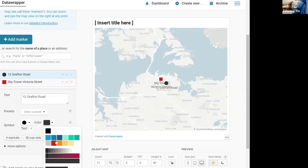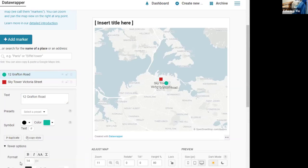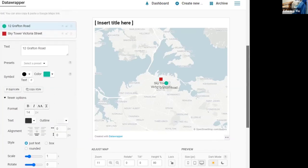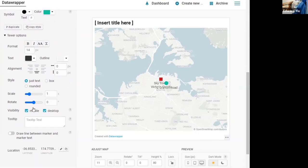You can also change the color and shape, and there are many options including the fonts, the scale, and the orientation.